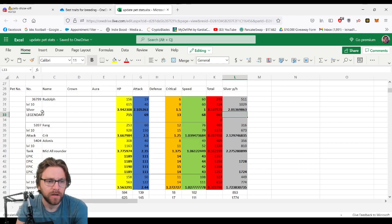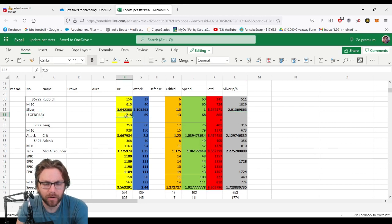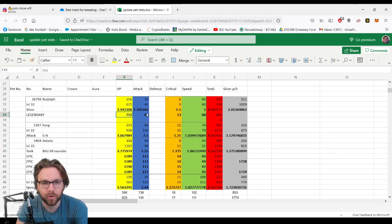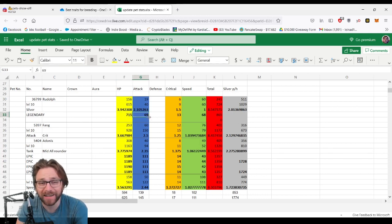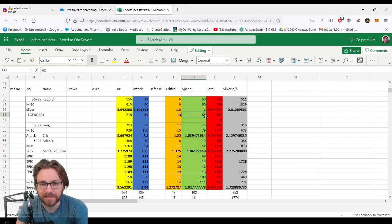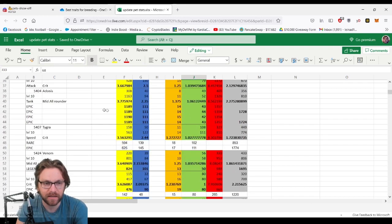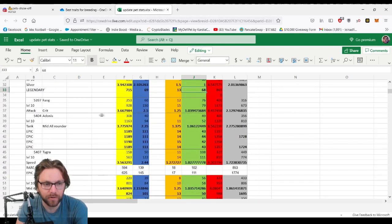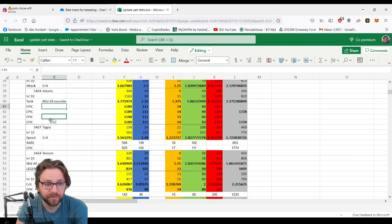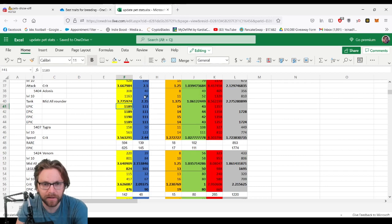At level 10 compared to Rudolph level 10, a legendary—so a yellow type—came out at 715 HP (so 100 more), attack was an extra 29, and their critical was 13 which is an extra 4 points, and the speed came out as 68. So a huge difference between that type at level 10. We saw that through every single type that came up. We had actually four Adonis epics to compare here and they come out with slightly better HP, slightly better stats on attack.